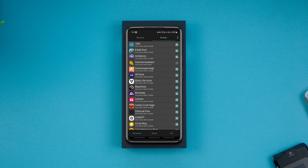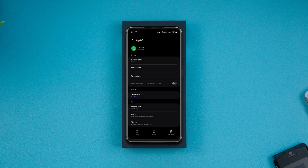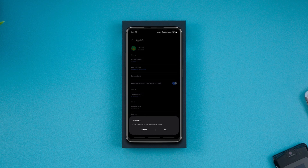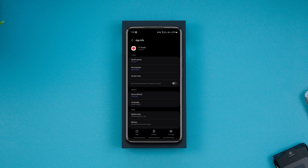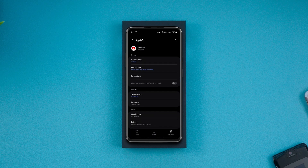Also, you can batch install and uninstall apps with this app. The best part is that you get all these features under just 1 MB.